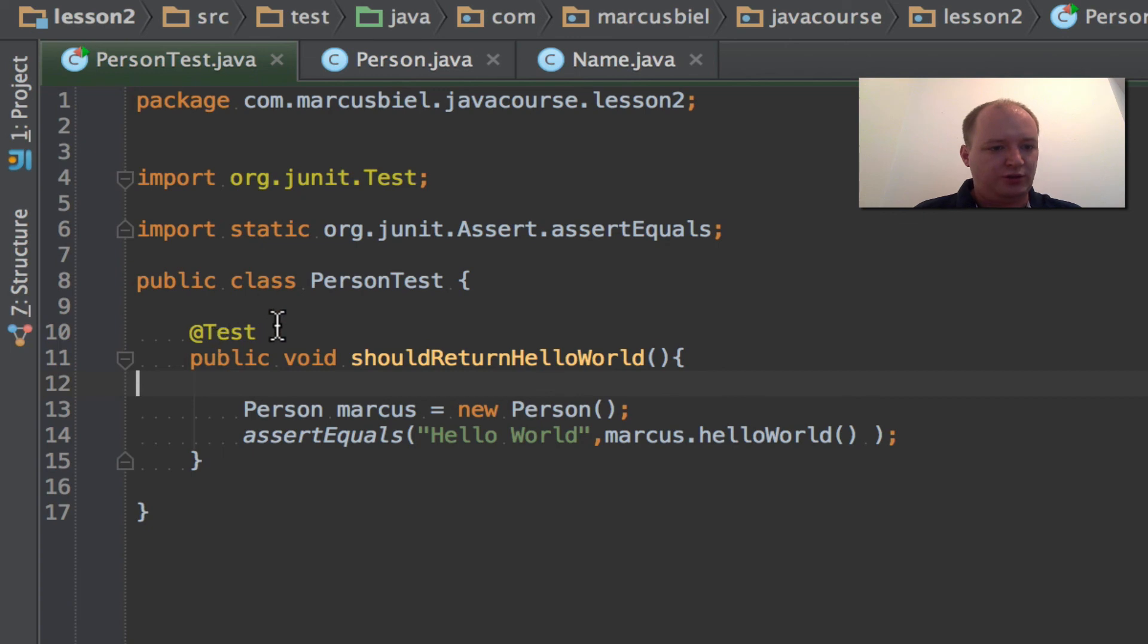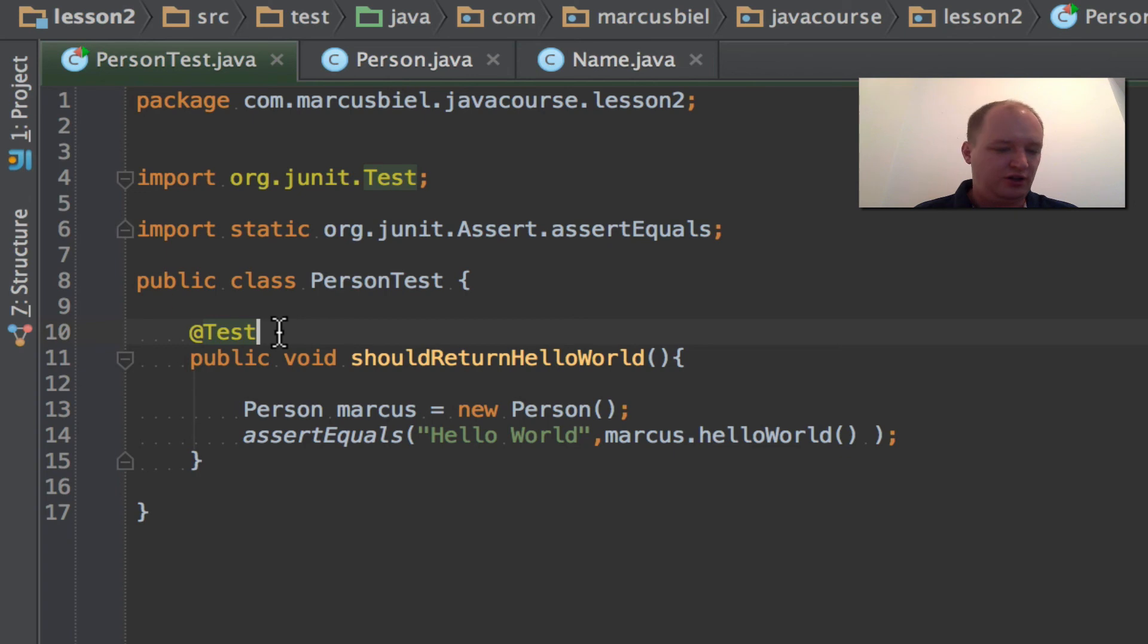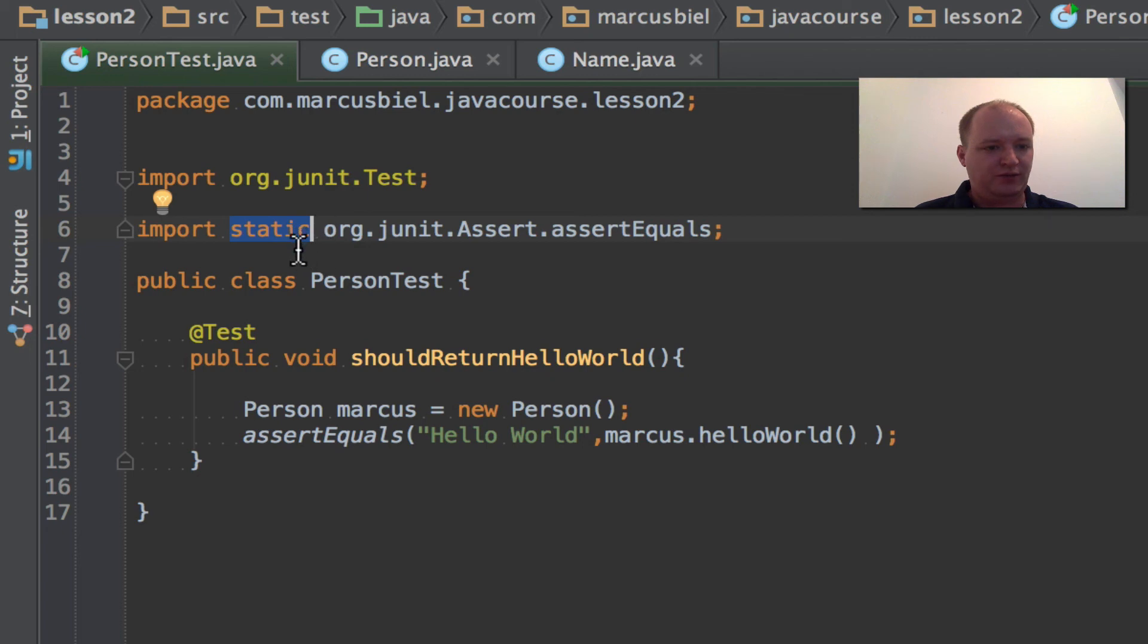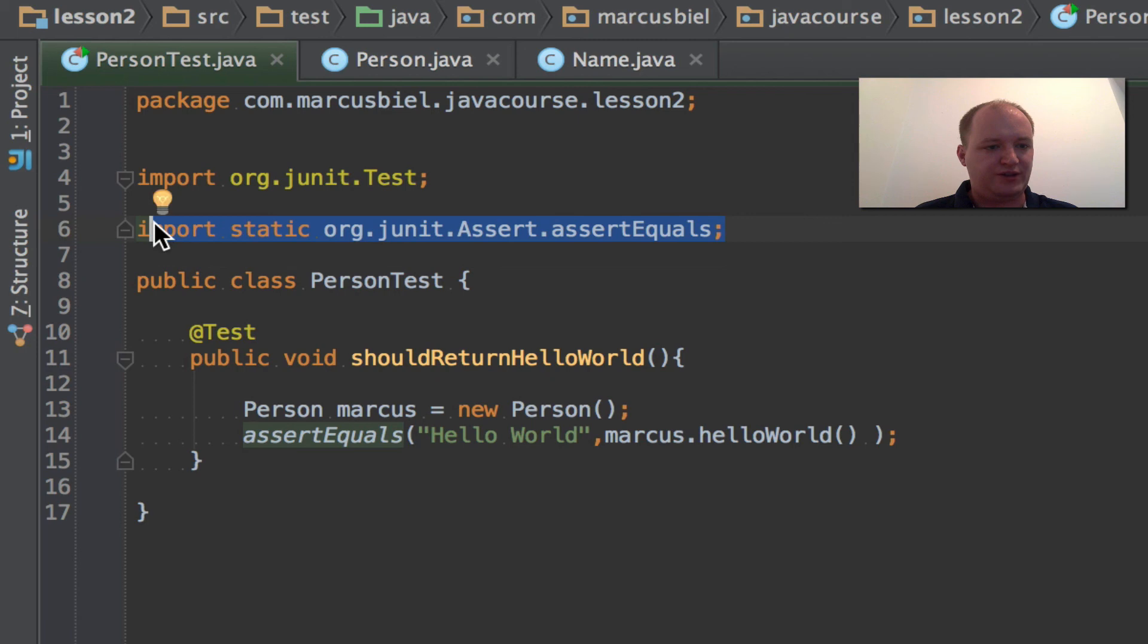So we learned some more stuff. For example that this is an annotation and I told you you don't need to know more details about it yet. We'll go into details later. Besides I talked of import static and also I just want you for now to know that something static exists. But we'll go into details later.